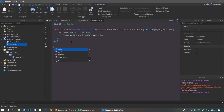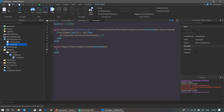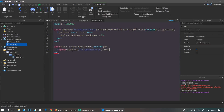Now we're going to make it also check if the player already has the game pass when they join. Write: game.Players.PlayerAdded:Connect(function(plr). Inside, check: if game:GetService('MarketplaceService'):UserOwnsGamePassAsync(plr.UserId, id) then — make sure you type this exactly or it won't work.